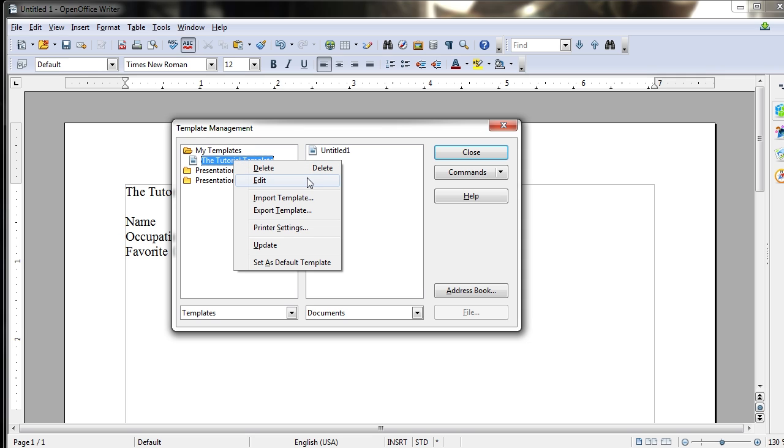Lastly, if you want to have a template as your default one that you may use over and over again frequently, you can right-click the template and go to Set as Default Template.